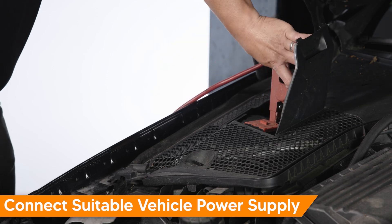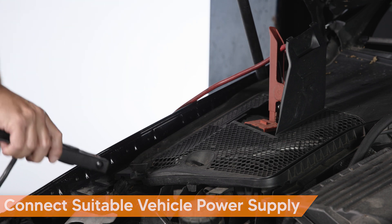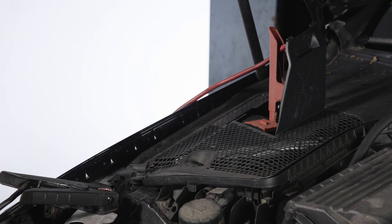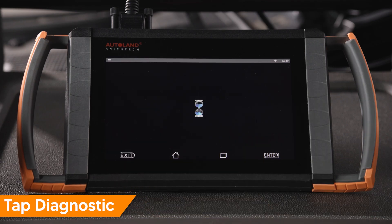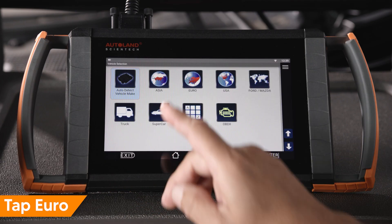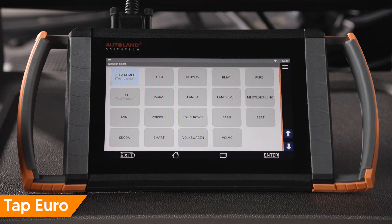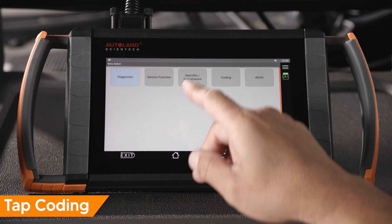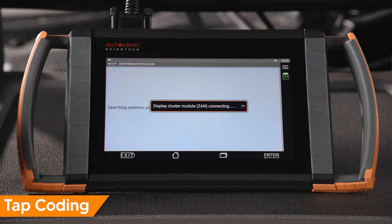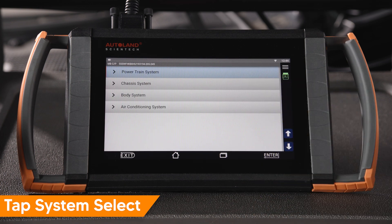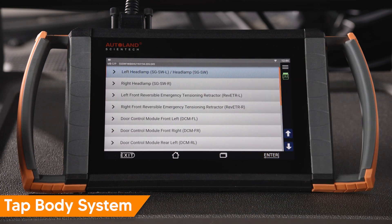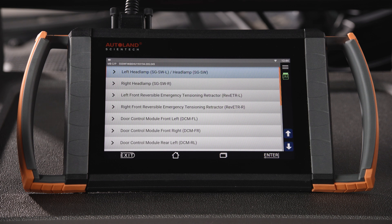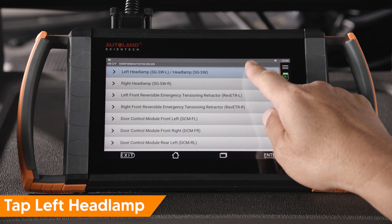Before beginning, be sure to have a stable internet connection. Connect a suitable vehicle power supply. Tap Diagnostic, tap Euro, tap Mercedes-Benz, tap Coding, tap System Select, tap Body. In this example, we replace the left front headlight — tap Left Headlamp.